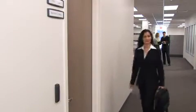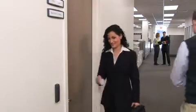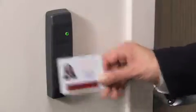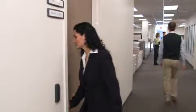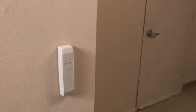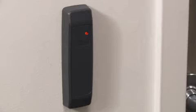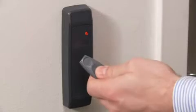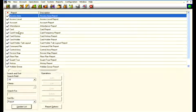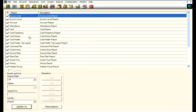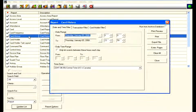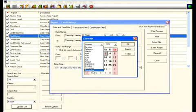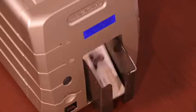Electronic access control takes all of these shortcomings away by replacing locks with intelligently controlled devices. Now you have the power to control who can go where and when. And it provides an audit trail of everywhere everyone went or even tried to go. So how does it work?